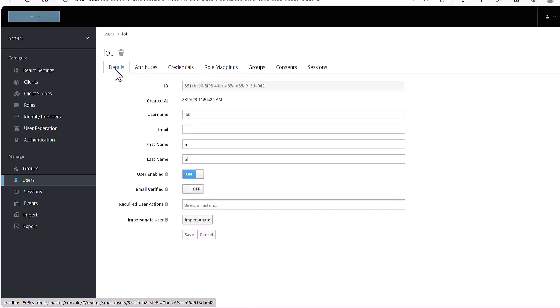I think now we are good to go. Let's jump to the code part.